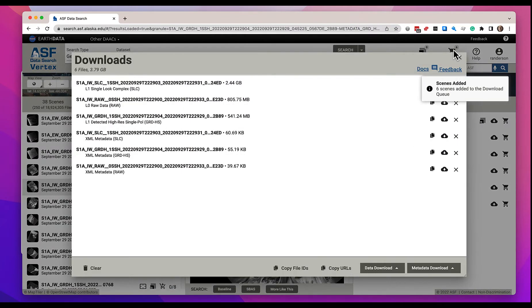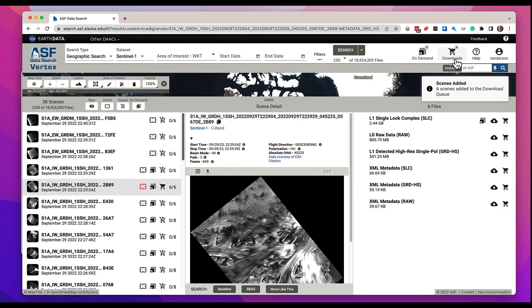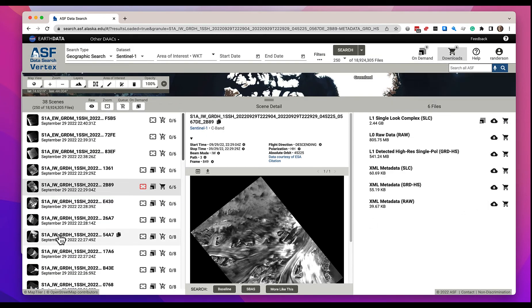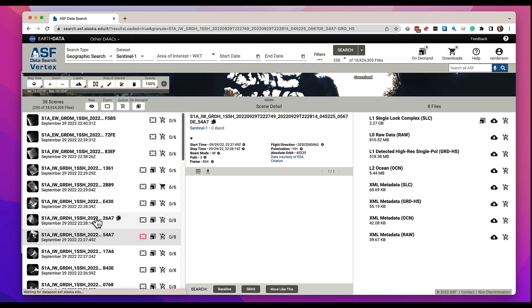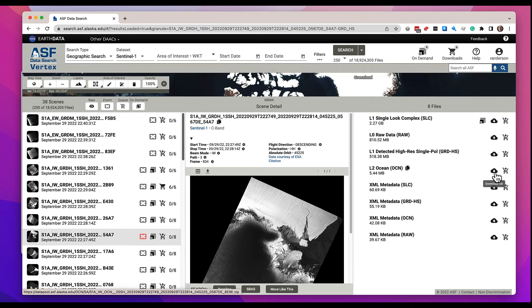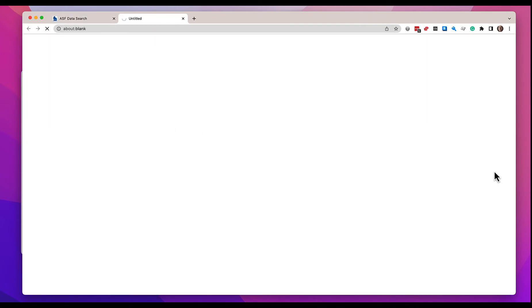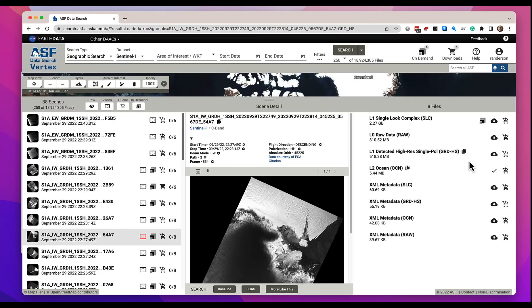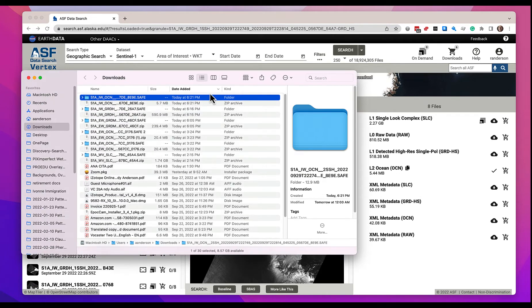You could also come over, select a different scene. Say in this scene I only want this particular L2 file to be downloaded. You can click this button here and we will download it immediately. We don't add it to the queue, we immediately download it and here you see it's now in my downloads folder on my computer.